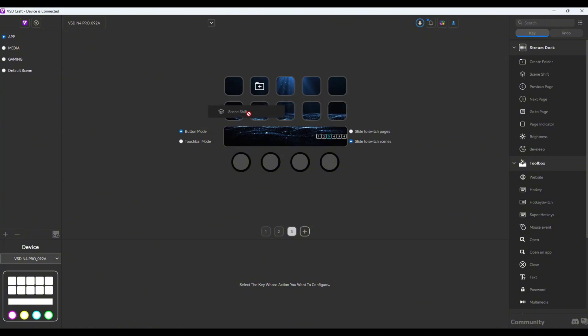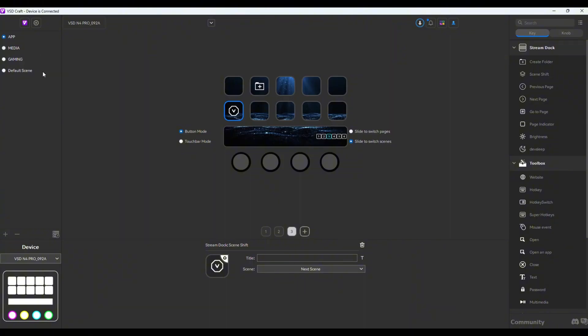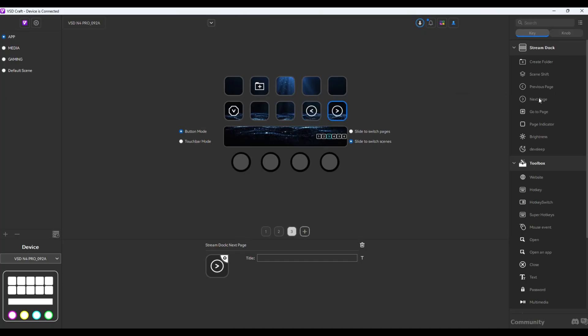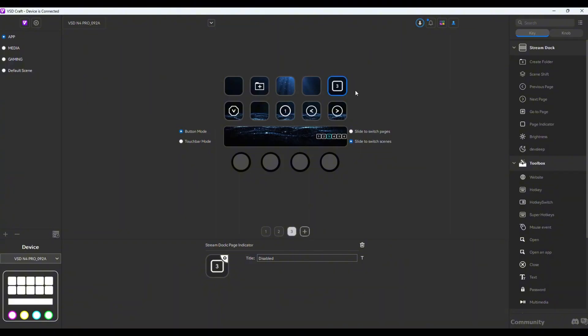We have the scene shift right here, which moves to the next scene. However, you can transfer to the next scenes that you've created by only swiping this touch bar. Moving on to previous page and next page, this is pretty much self-explanatory. Then we have here the go-to page, so you could skip to a specific page. You also have the page indicator up here, so you know what page you're on.